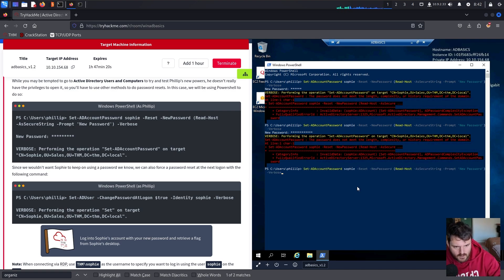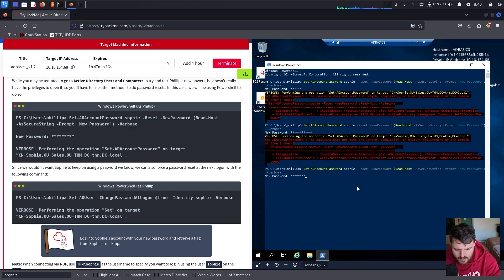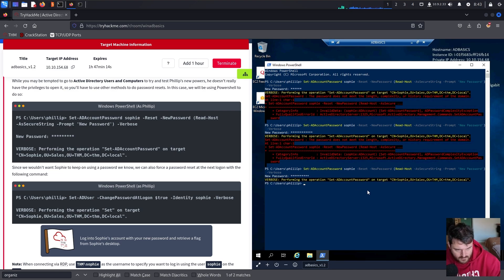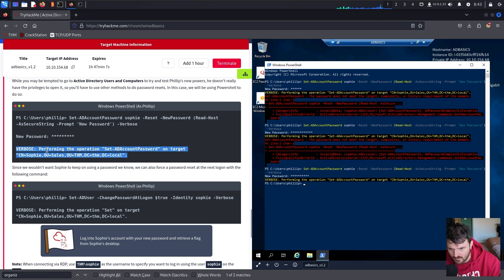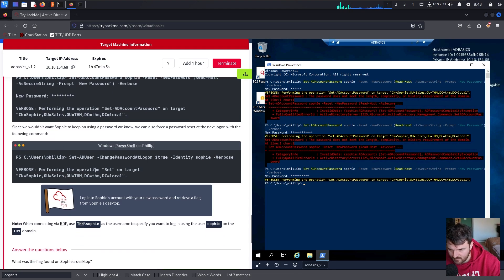We'll use Philip's password, Claire2008, as the new password. Performing the operation Set on the target — we see the outcome that matches what TryHackMe shows.